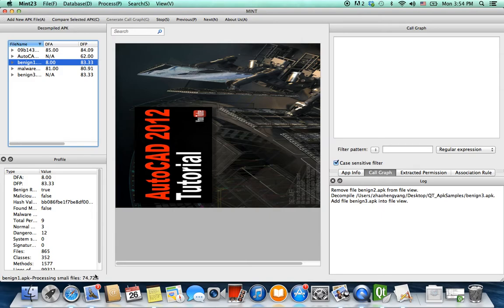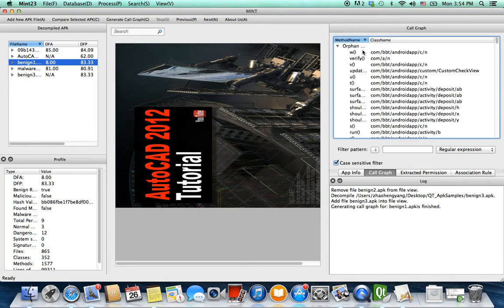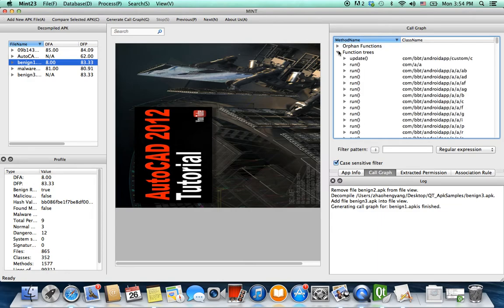Next, I'll show how to compare APK files. This is a time-consuming process, which is why we only allow an investigator to do it when it's an important task. As you can see, these are the orphan functions, and here are the function trees as well.